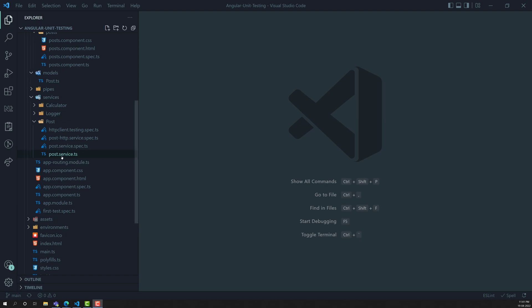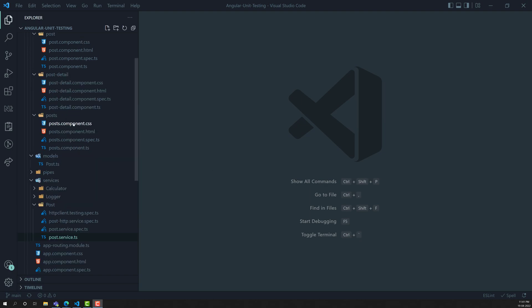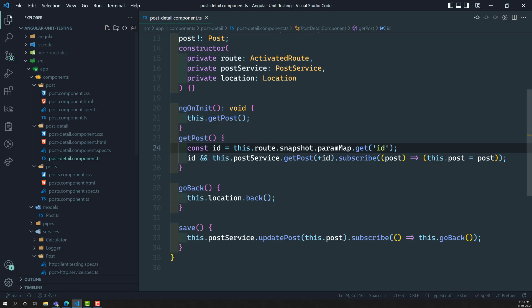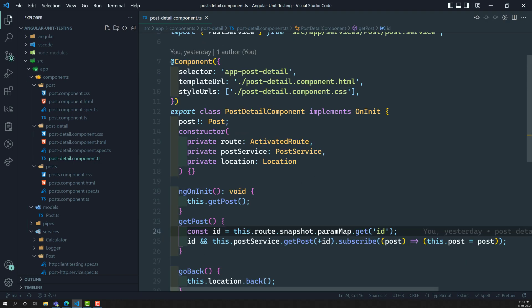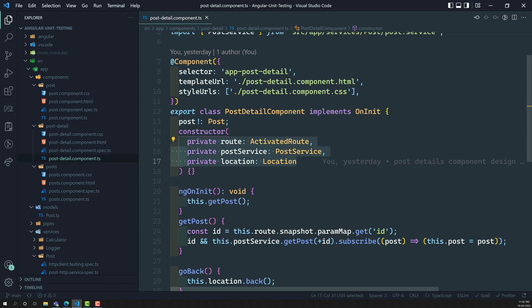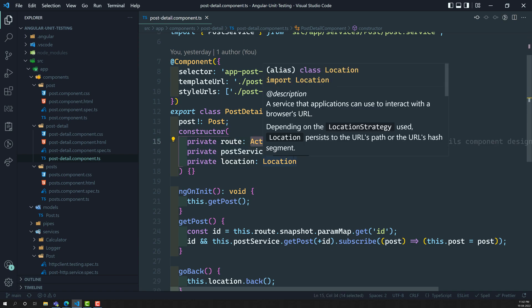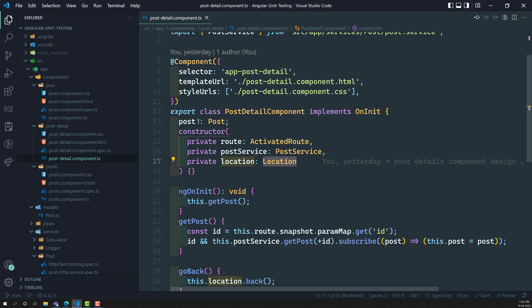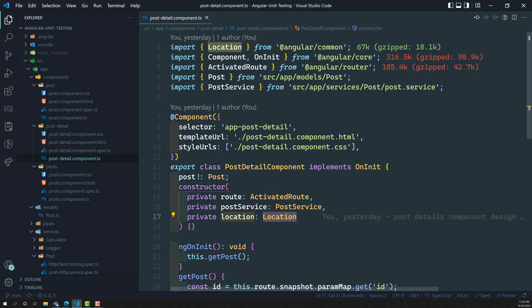In the previous video, we successfully created a component — PostDetailComponent. Now, if you observe this PostDetailComponent file, this component is dependent on three dependencies: the first one is ActivatedRoute, the second one is PostService, and the last one is Location. This Location is imported from Angular Common, so you need to remember this.